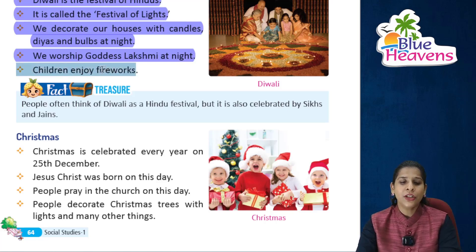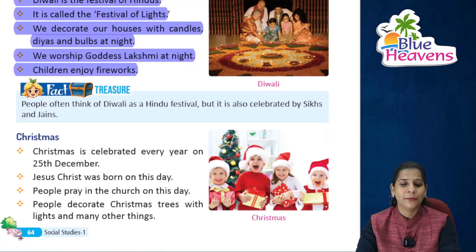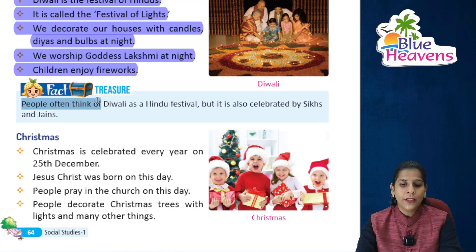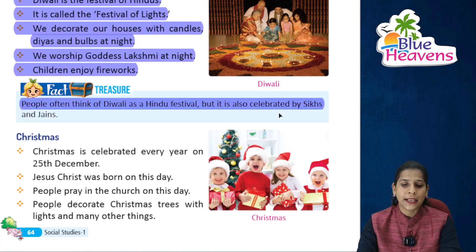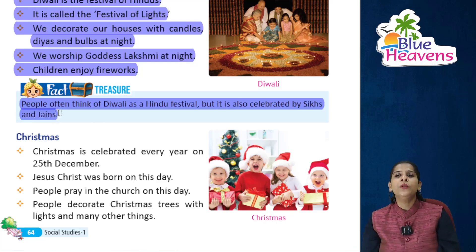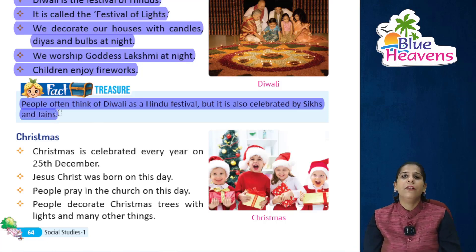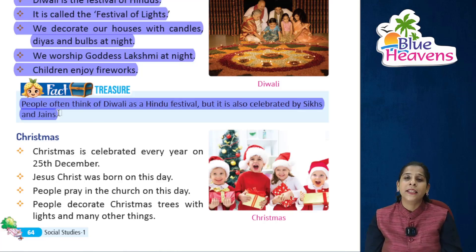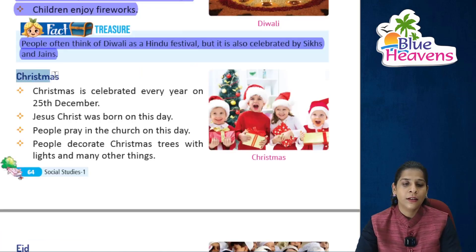Children enjoy fireworks on Diwali. Fact: people often think of Diwali as a Hindu festival, but it is also celebrated by Sikhs and Jains.